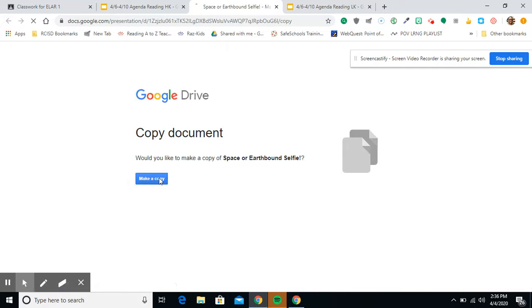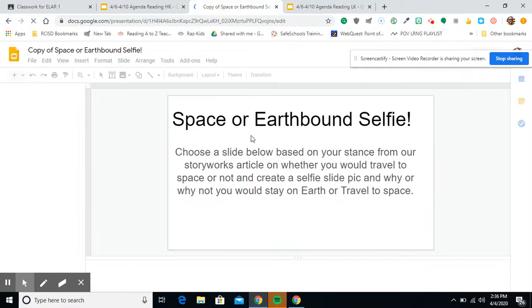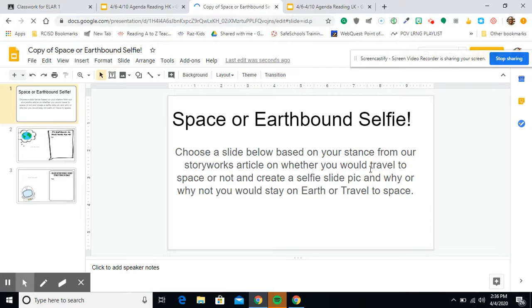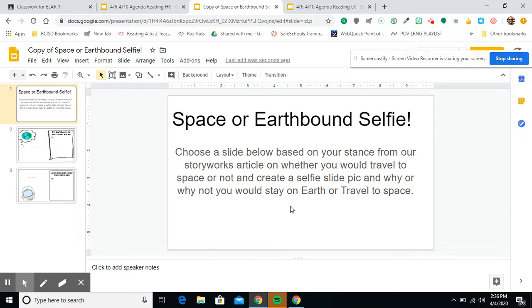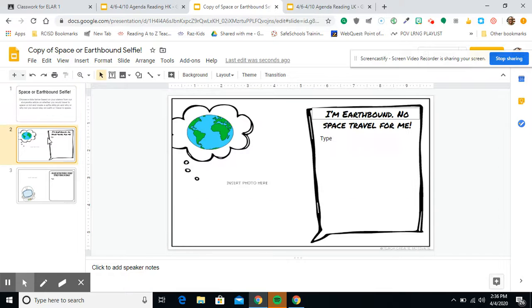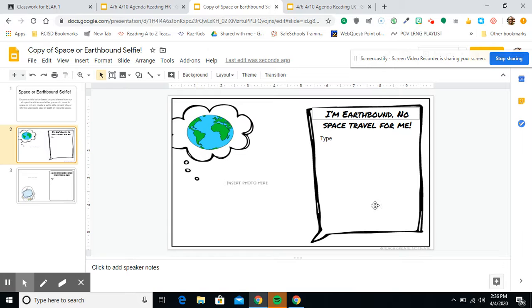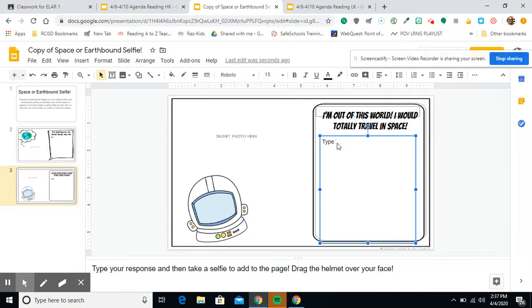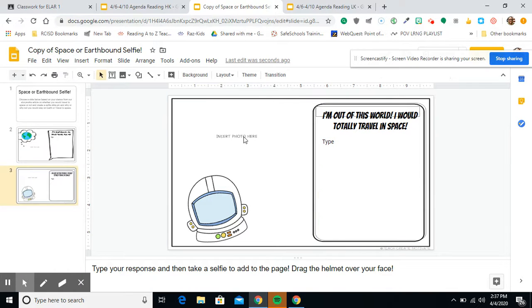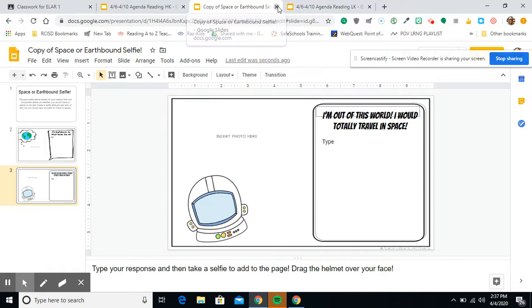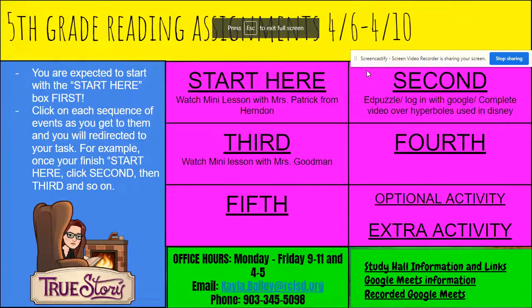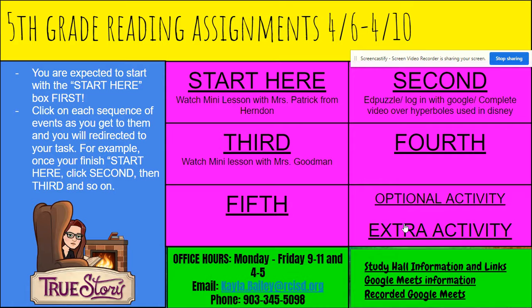And explain your choice to stay earthbound or travel into space on the slide. Save to your Google Drive, and we will share this on Friday. So, you'll click this link, and then it will force you to make a copy. And then, it even gives you some direction. So, choose a slide below based on your stance from the StoryWorks article on whether you would travel to space or not and create a selfie slide pic and why or why not you would stay on earth or travel to space. So, you can see slide two is if you would want to stay on earth, you would insert your picture and write your reasoning why. And then, the second one is if you would, I'm out of this world, I would totally travel in space. Again, the reasons why, and then insert your selfie here. And we will share that on Friday.